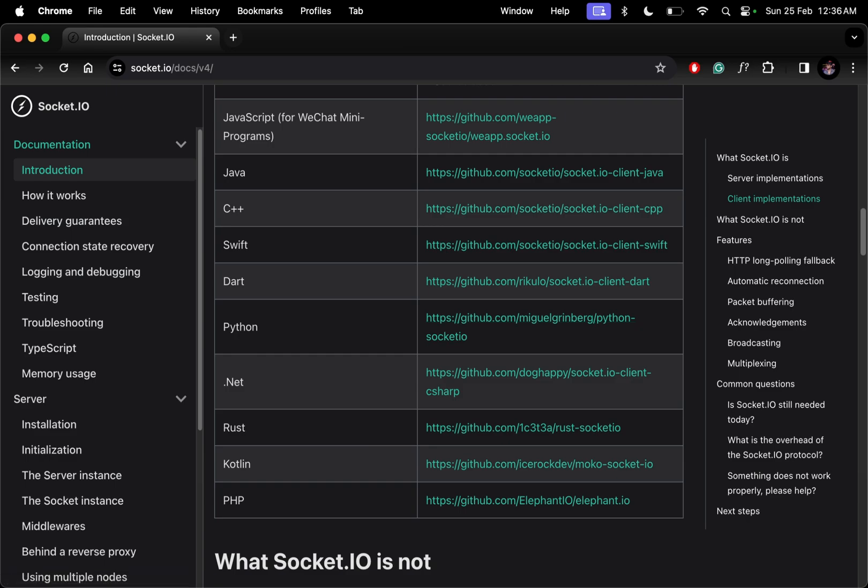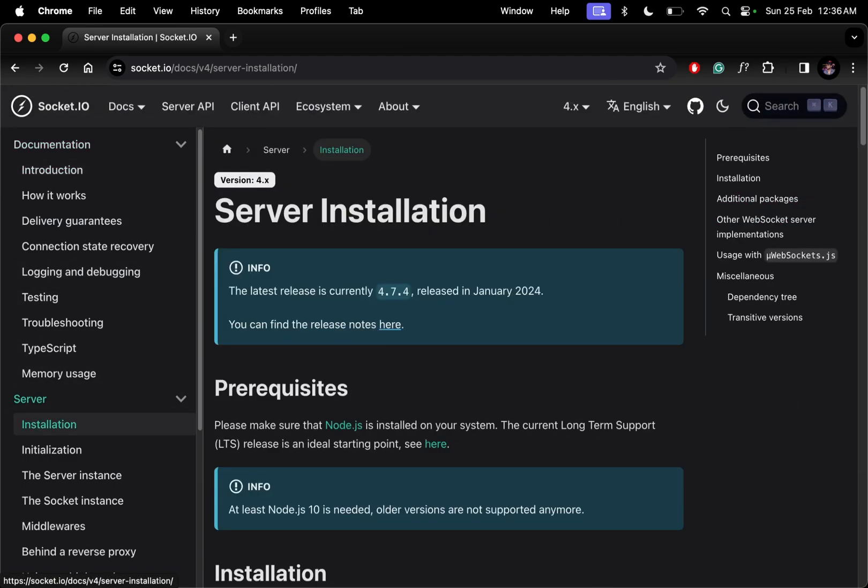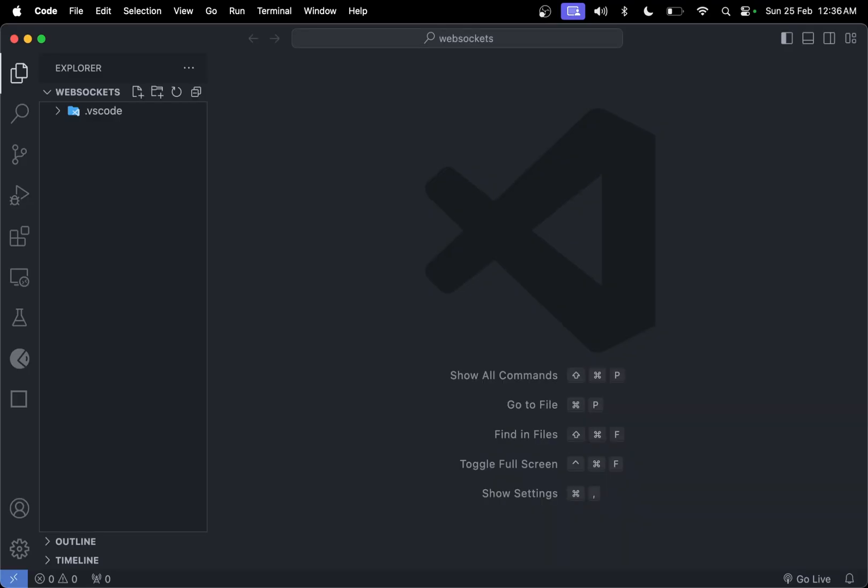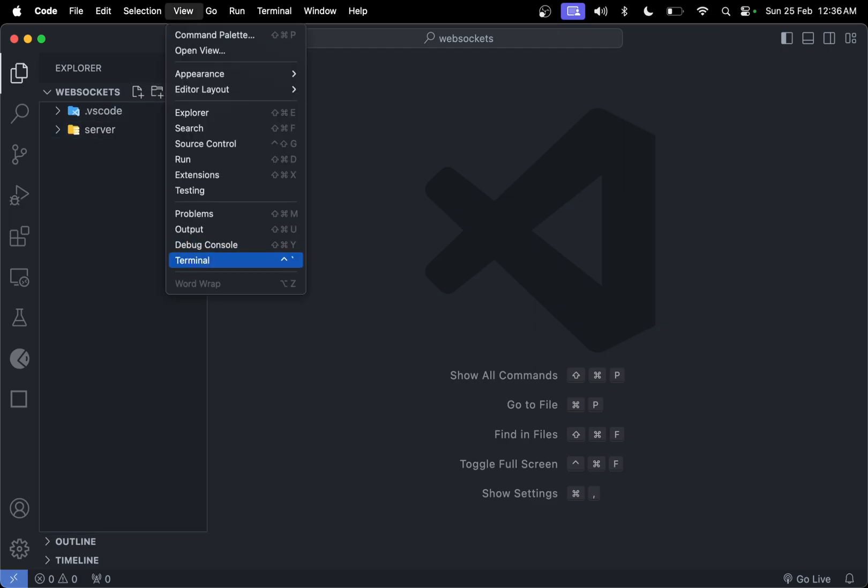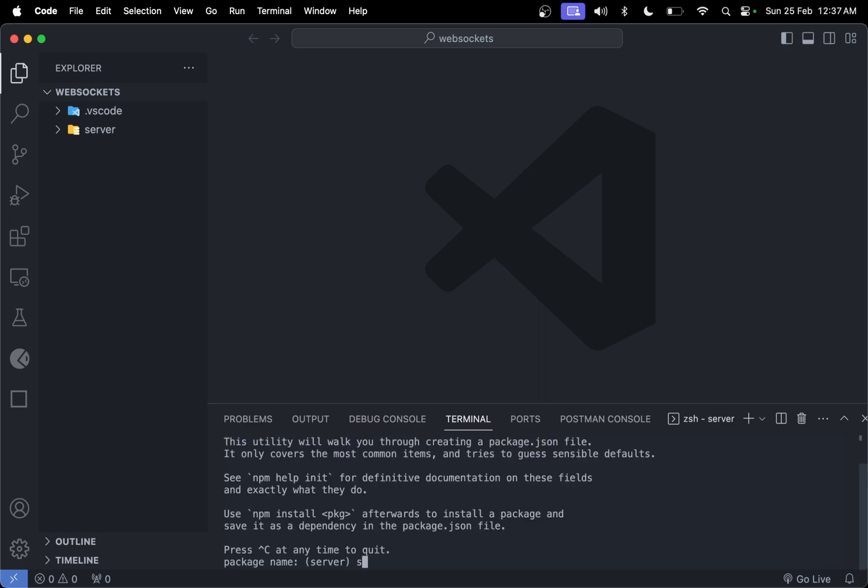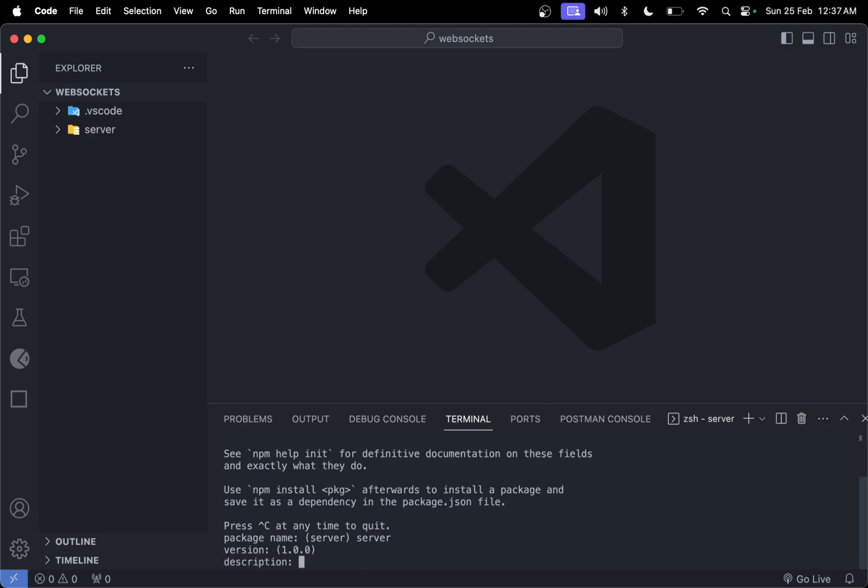Let me come to installation. First, let me make a folder called server. Let me open terminal, cd into server, clear the console. Let me initialize a package.json file using npm init. It will ask for the package name, so say server, version, description of WebSocket implementation.